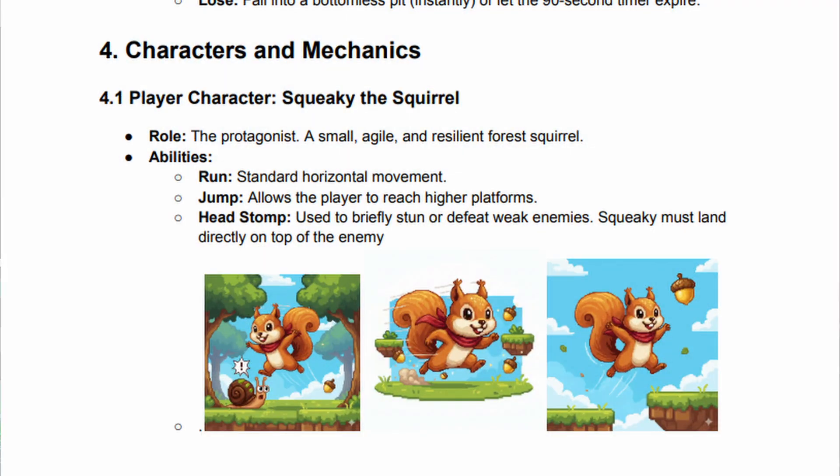Next up is game mechanics, where we list in detail the specific systems to make your game work. For Squeaky the Squirrel, we have run and jump — standard movement for platforming — and head stomp, which is the only combat mechanic. The GDD clearly states it's used to briefly stun or defeat weaker enemies, and Squeaky must land directly on top of the enemy. This detail saves the animator from wasting time designing a punch or kick animation. For your game, this could be a vast list — complex health mechanics, shop currency, etc. Essentially, this becomes a checklist as you're making your game.